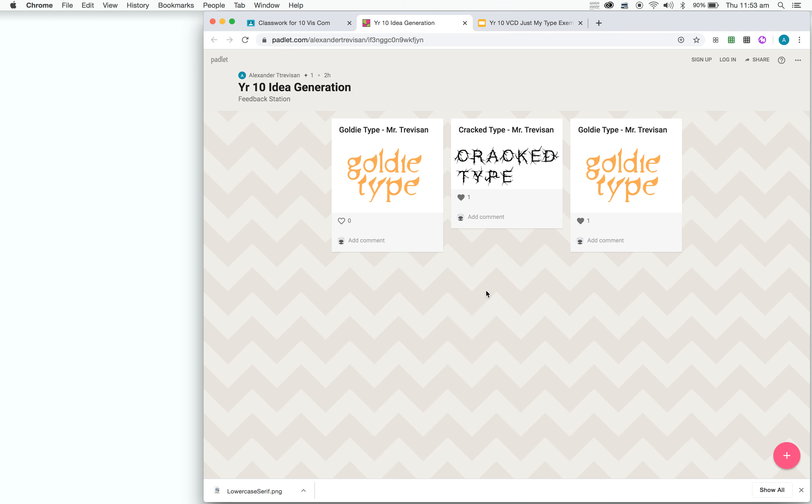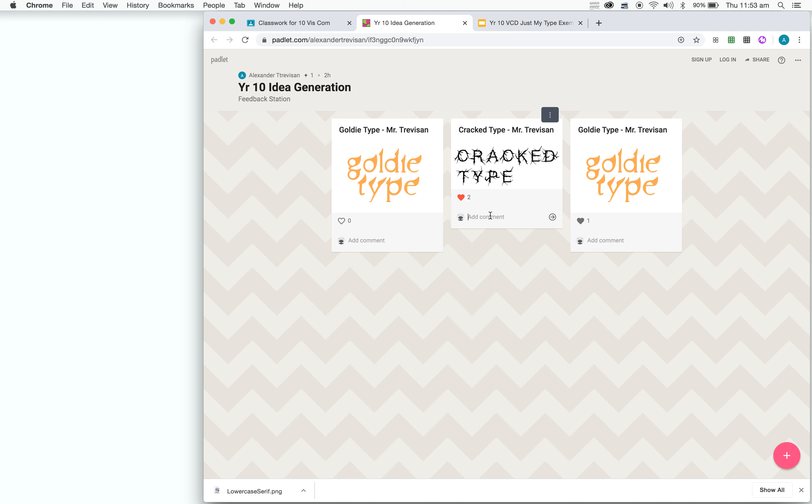So now you have posted both your ideas. The next stage is you're going to find 2 other students, so 2 separate students, and you're going to add a comment of feedback to their work on the ones that you like most. Okay, so what I want you to do first is give a little like of the one you like, and then in the comments section, using your design elements, I want you to write what it is that you like about the typeface.